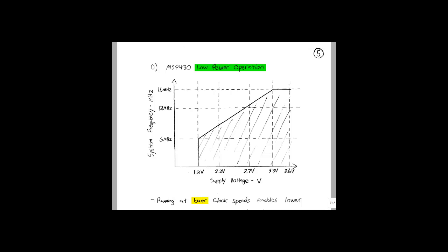One of the main selling points of the MSP430 is that it is capable of very low power operation. This graph here compares system frequency to supply voltage. As we can see, as the system frequency is reduced, the required supply voltage is also reduced. For example, at 6 MHz, a 1.8 V supply voltage is all that's required.